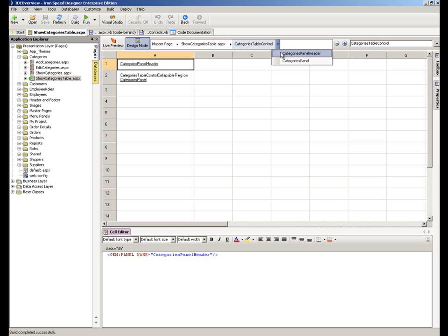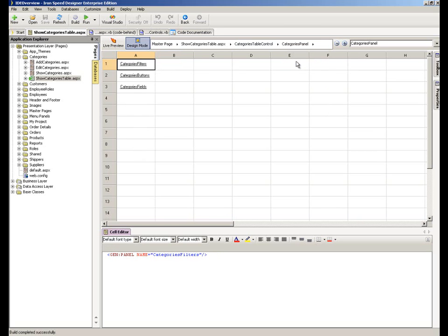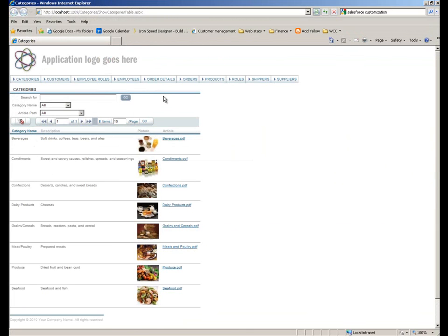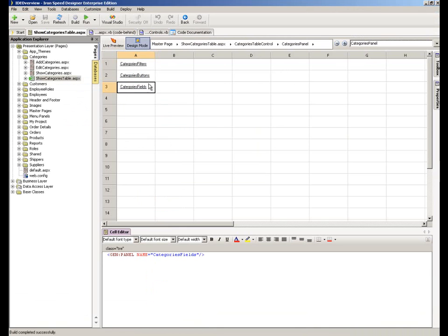If I now click the breadcrumb, you can see that I can select which of those two I'd like to move down inside. So I'm going to decide to move into the categories panel. You can see now that the quick layout editor has changed once again — I can now see that I have a filter section, a button section, and a field section. Those sections are exactly what we saw here: the filter section, the button section including the pagination control and the reset filters button, and underneath the fields section containing the detail rows.